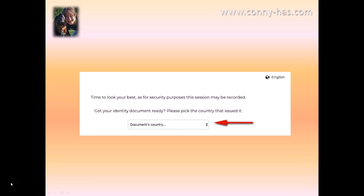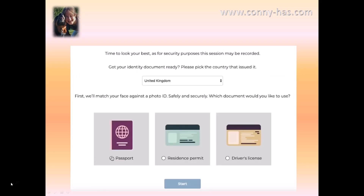Be aware that for security purposes this session may be recorded. Have your identity document ready and pick the country that issued it. It will then tell you what country you're in, and it will match your face against a photo ID safely and securely. Choose which document you want to use — passport, residence permit, or driver's license — and click on start.